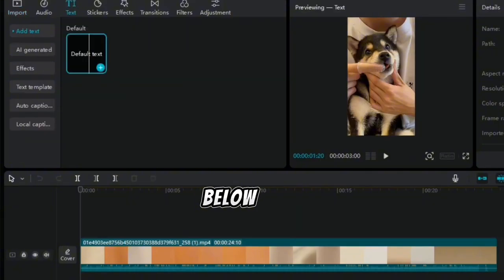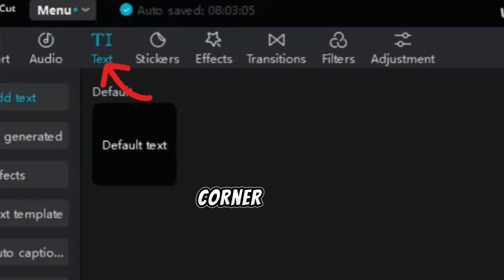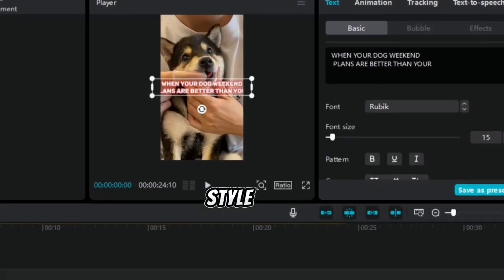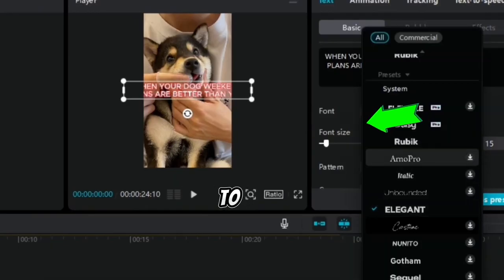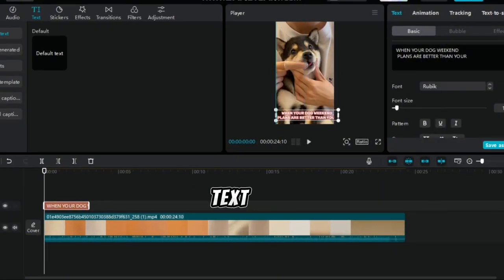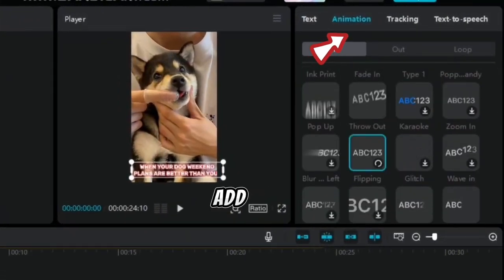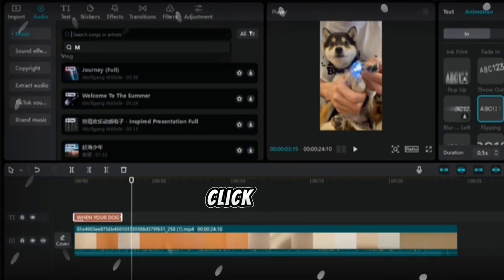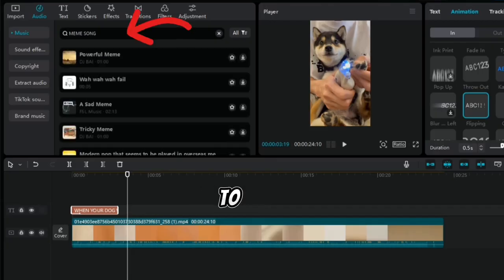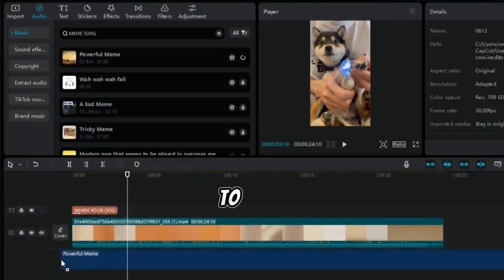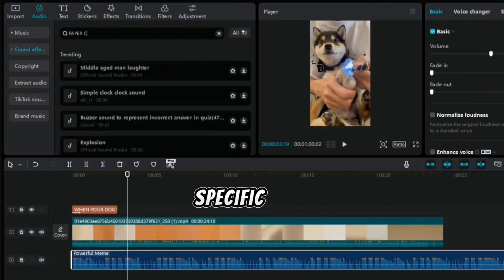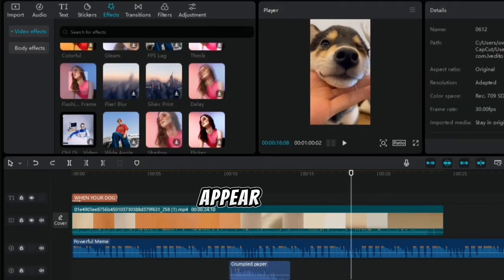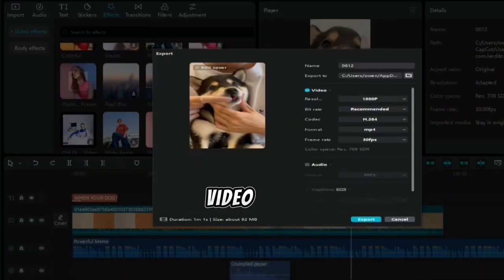After importing, drag the video to the timeline below. To add text, click Text in the top right corner and paste the text you want to appear on the video — it will be automatically added. Adjust the text by selecting a style, font, and size you like, then drag your text to the part of the video where you want it. To add animation to the text, click Animation and choose the one you like. Next, add sound effects by clicking Audio — you can import your own sounds or use CapCut's built-in sound effects. Drag sound effects to the timeline and to specific scenes. To add effects, click Effects, choose the one you want, and drag it to the exact scene. When you're done, click Save and let CapCut render your video, then download it.